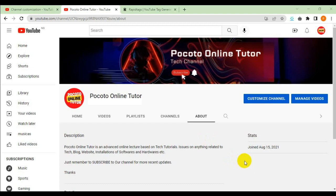Firstly, remember to subscribe to our channel Pocoto Online Tutor and click on the notification bell for our new updates. Thank you.